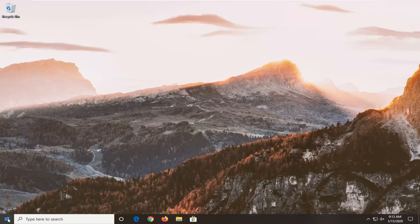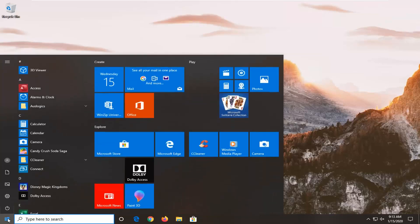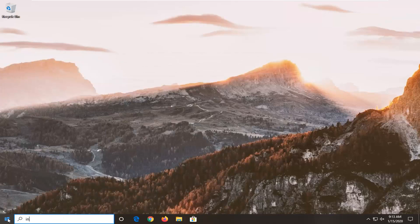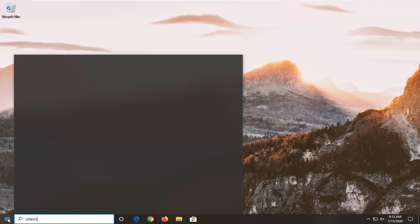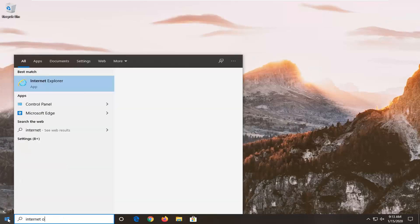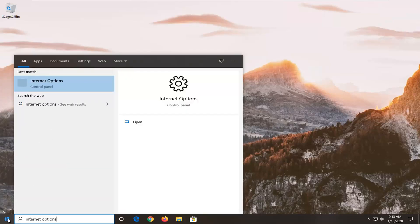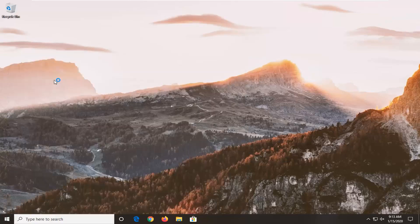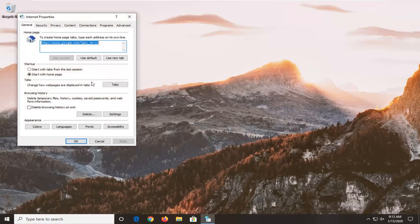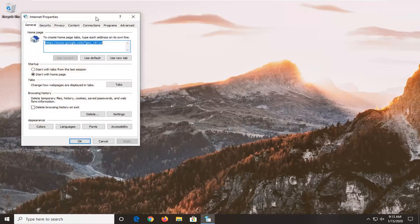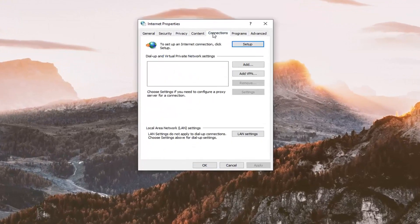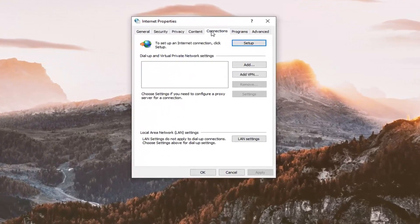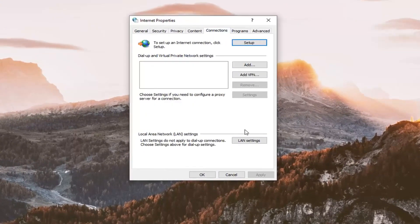We're going to start by opening up the Start menu and typing in "internet options". Best match, you'll see internet options right above Control Panel, so go ahead and left click on that. Select the Connections tab, then select LAN settings.